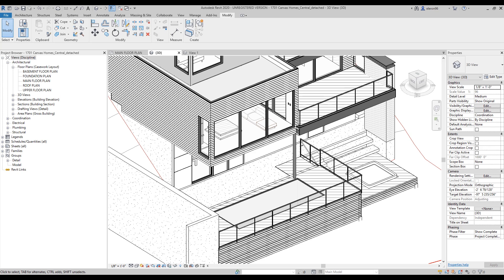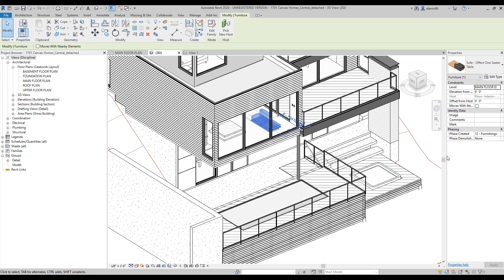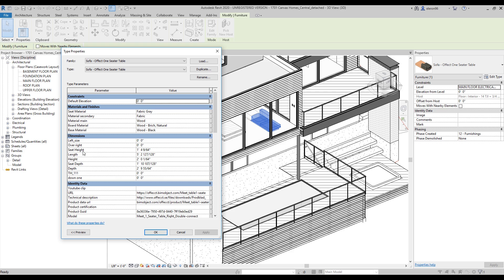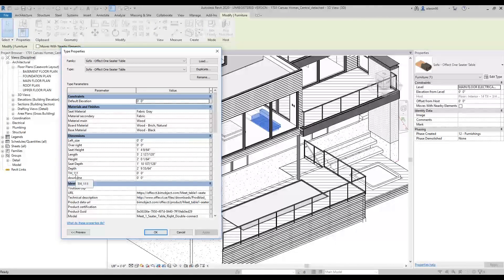One more thing about naming — this is the last point. Look at this furniture family. Inside, there are parameters like 'left size', 'seat height' — okay, I understand those. But then there's 'override side left side', 'th 111', 'down one' — I don't understand what these parameters will change inside the family. So don't make parameter names that are unclear. Follow a consistent naming convention for your families, otherwise you won't know what's going on.